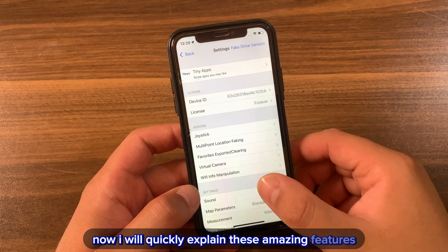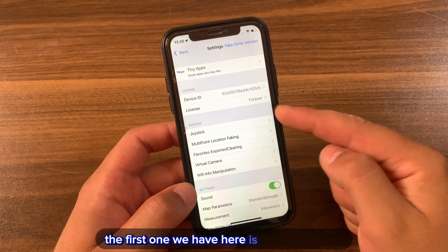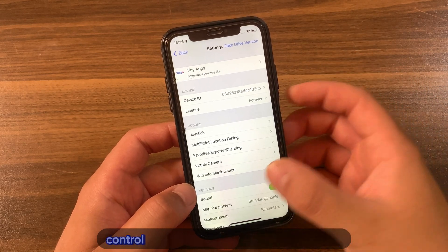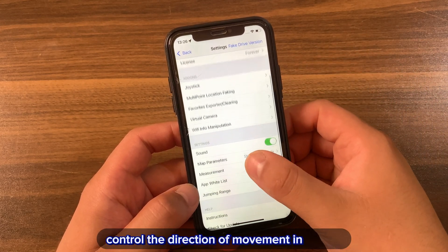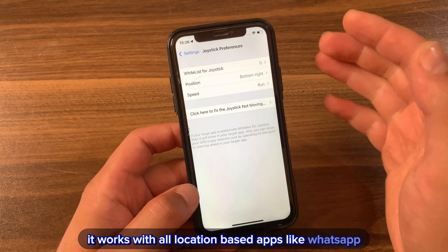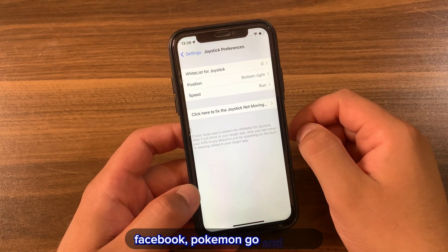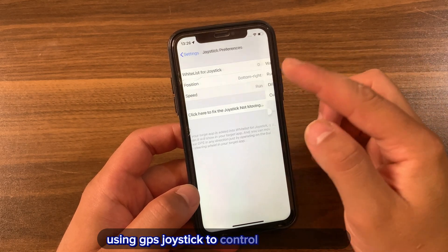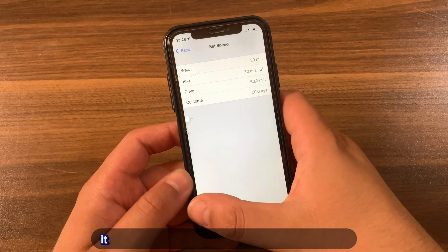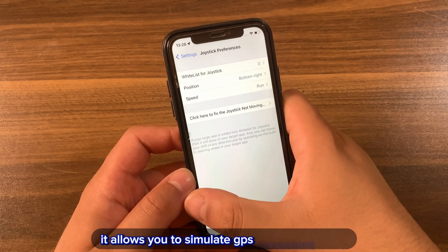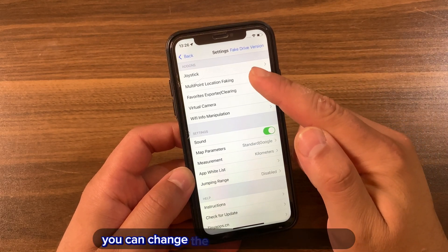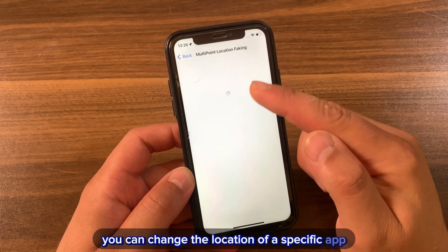The first feature is the Joystick. You can use the joystick to flexibly control the direction of movement in games. It works with all location-based apps like WhatsApp, Facebook, and Pokémon Go. Using the GPS joystick to control movement direction makes it more natural and allows you to simulate GPS movement freely when playing games.